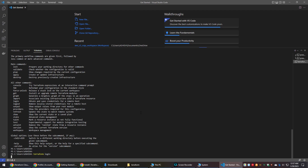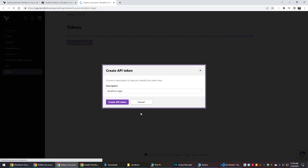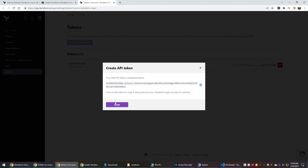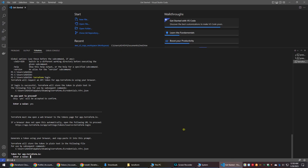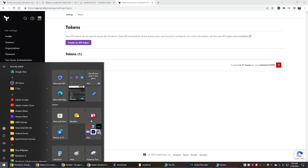Run the terraform login command and enter 'yes' when prompted. This will automatically open a page where we can create an API token. Create the token, copy it, and paste it at the CLI prompt. If you get an error in VS Code, then repeat the same steps using PowerShell.